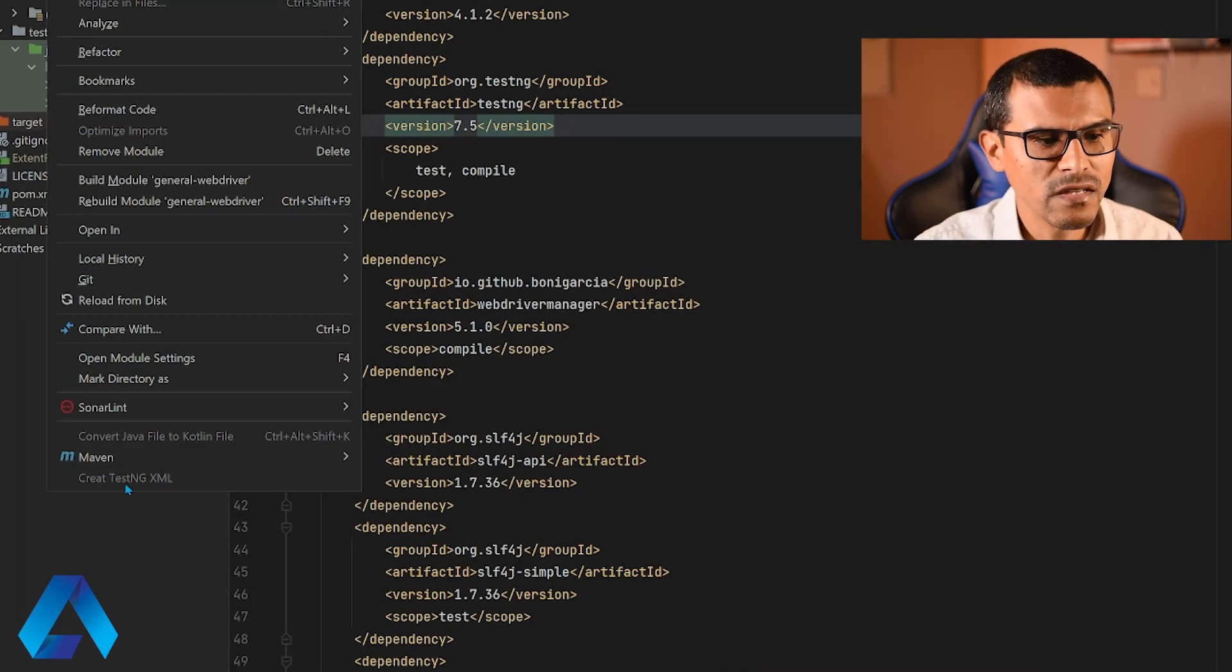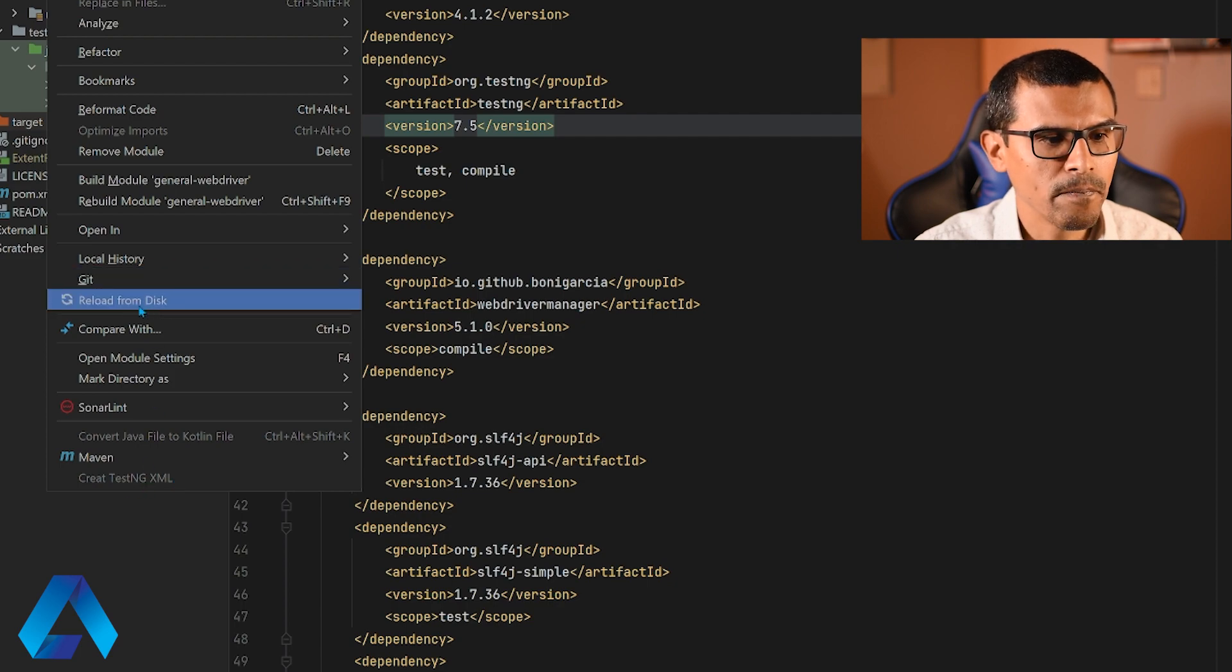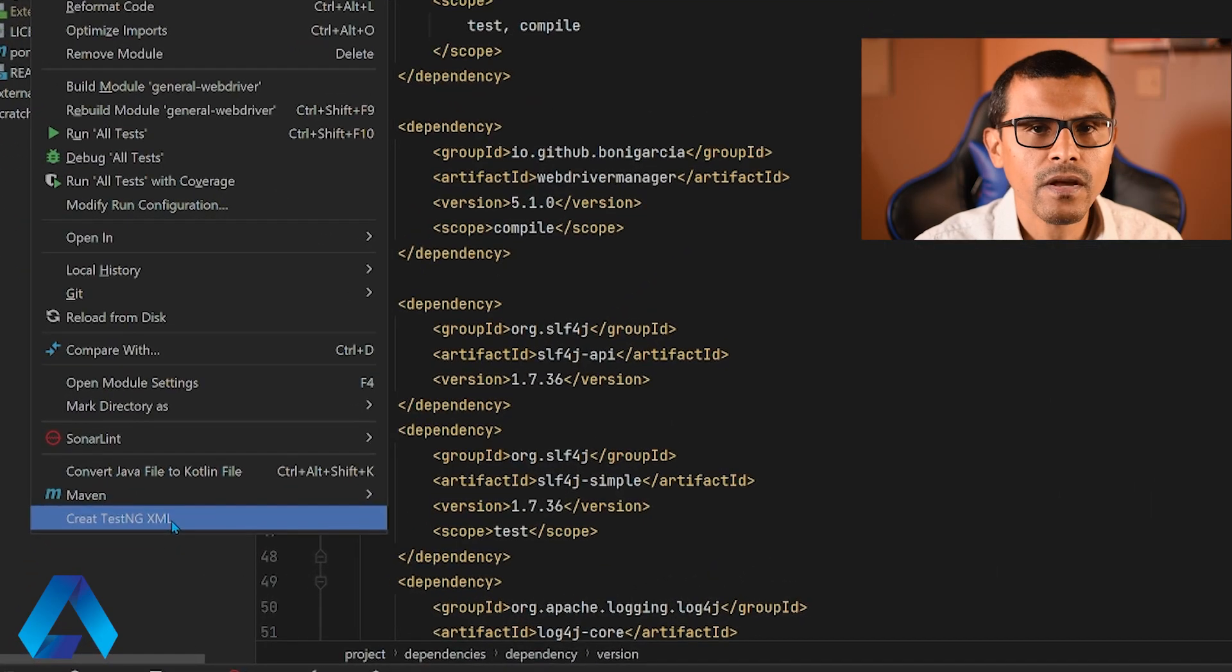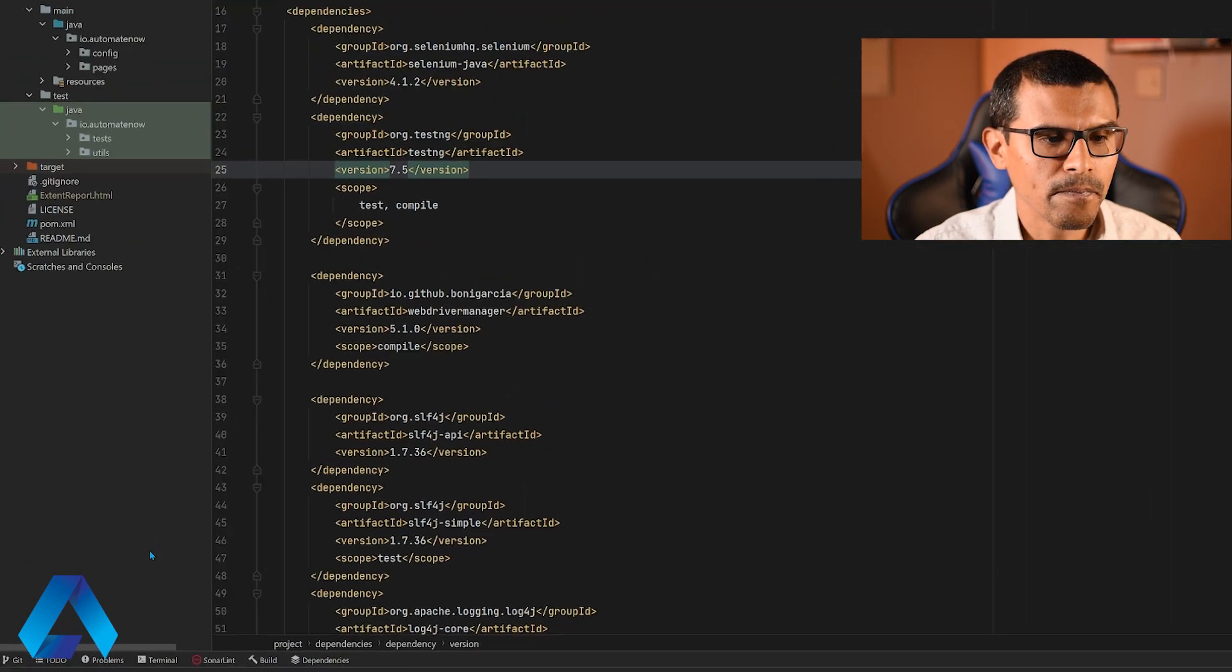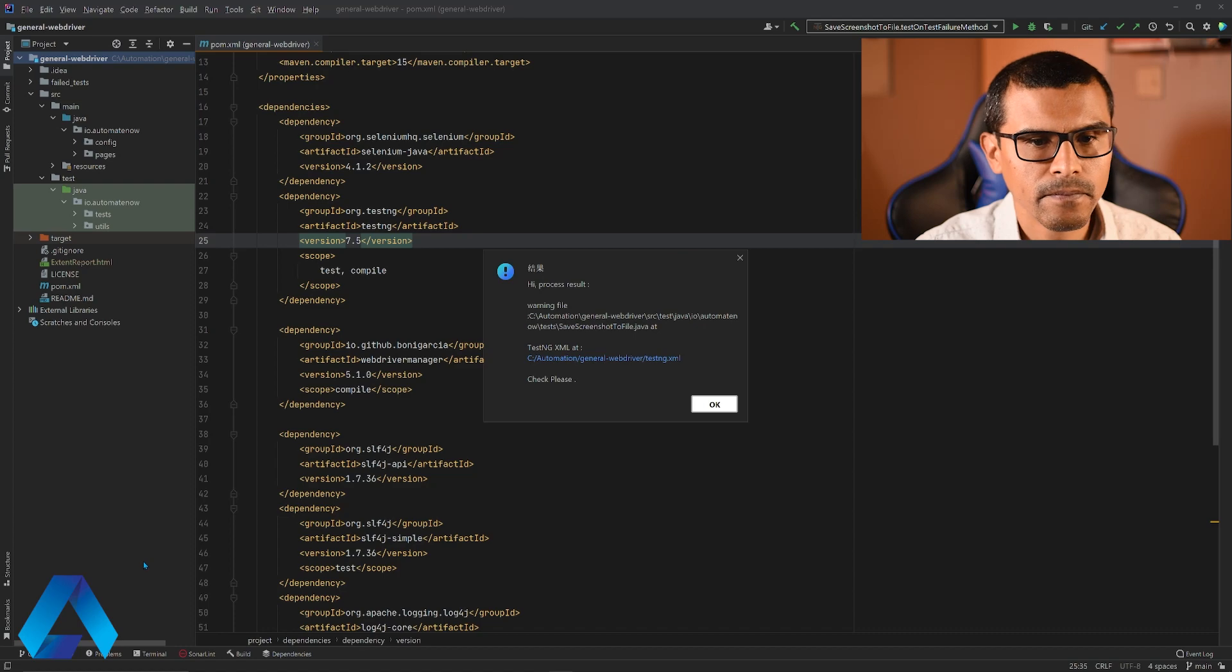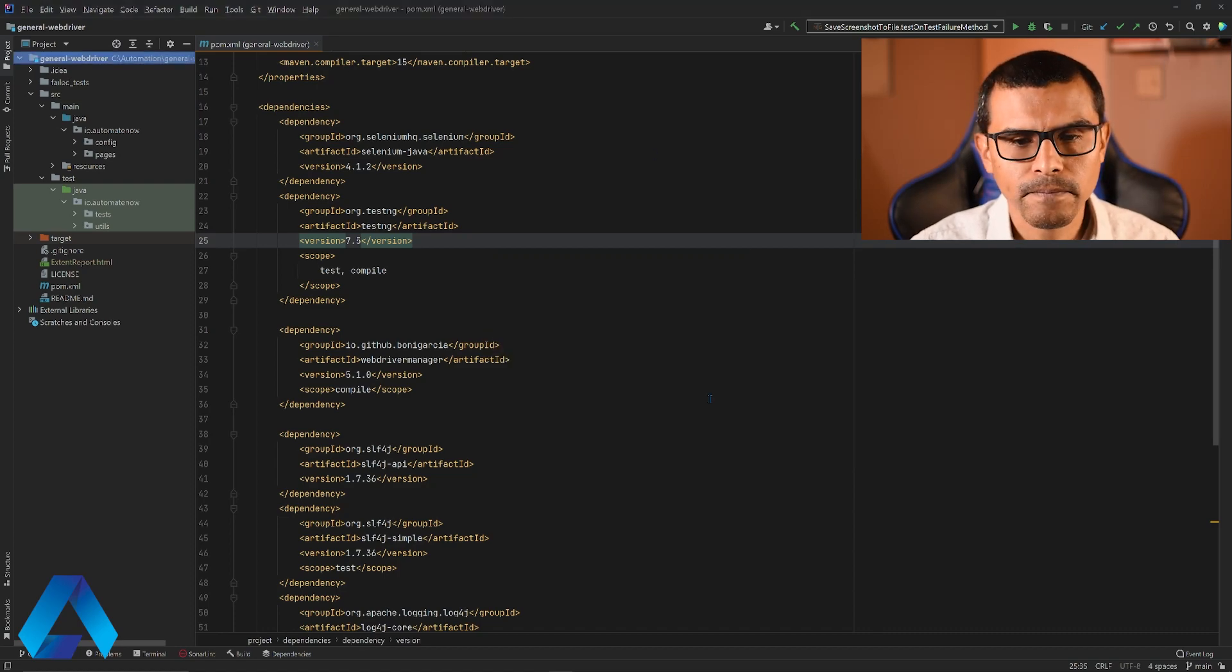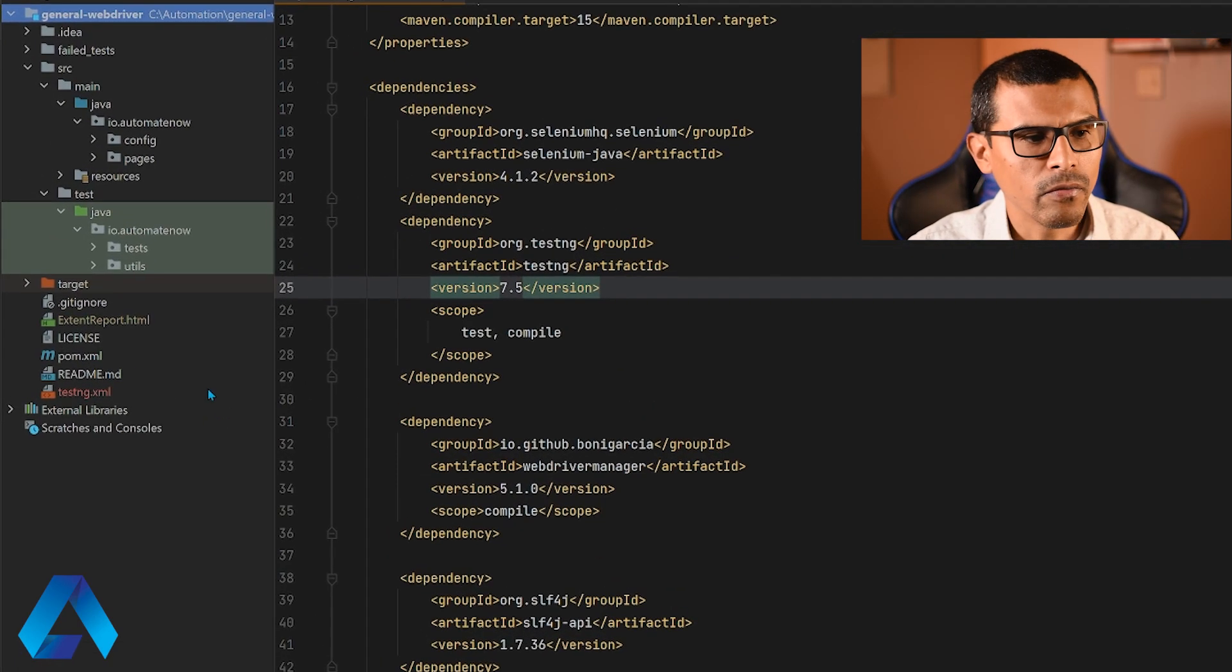However, this is disabled right now. So let me go ahead and reload the project from disk and right click it again. Now I have the option available. So I'm going to click this option, create TestNG XML. Then we're going to click OK and you should see a new file appear.